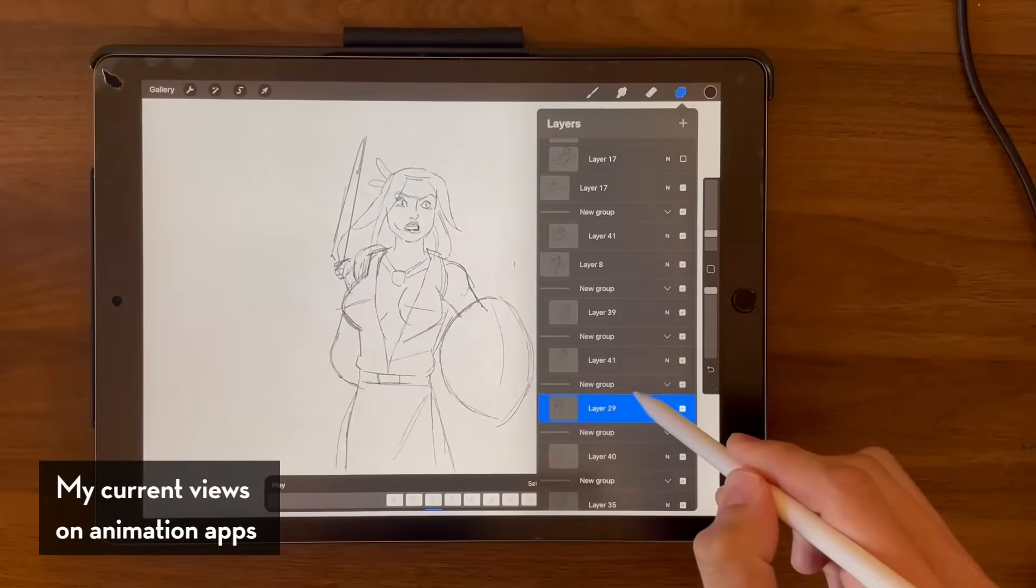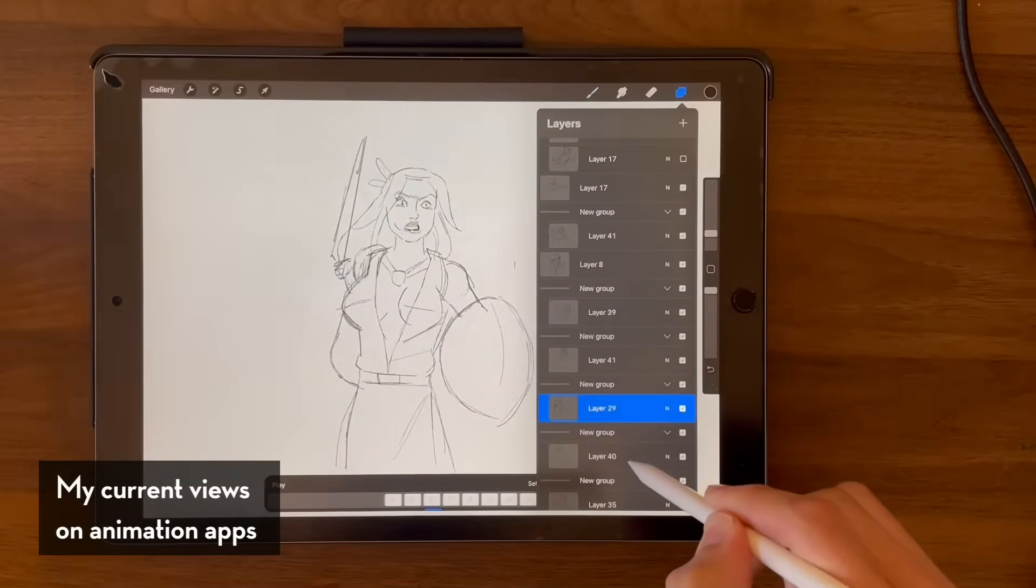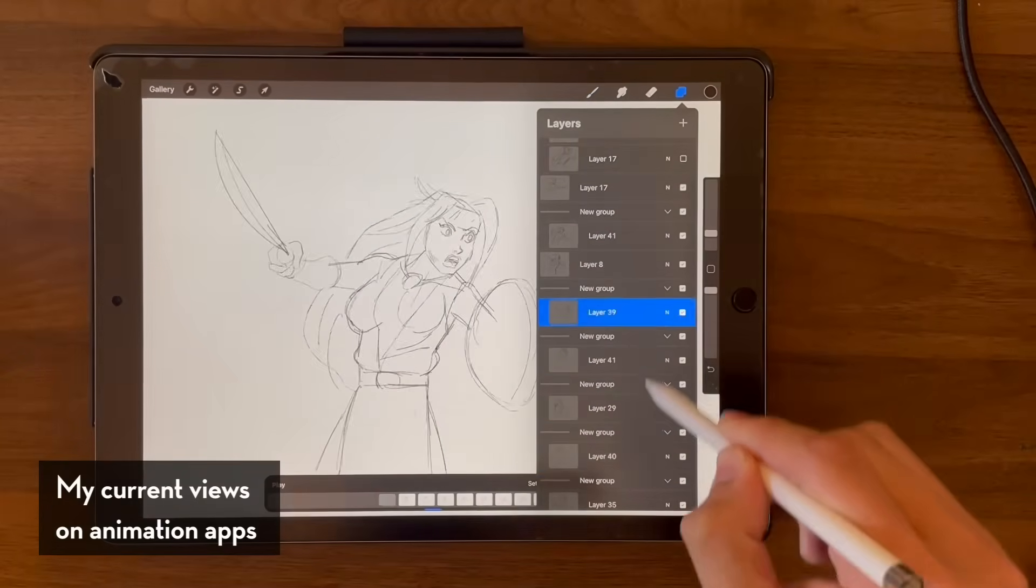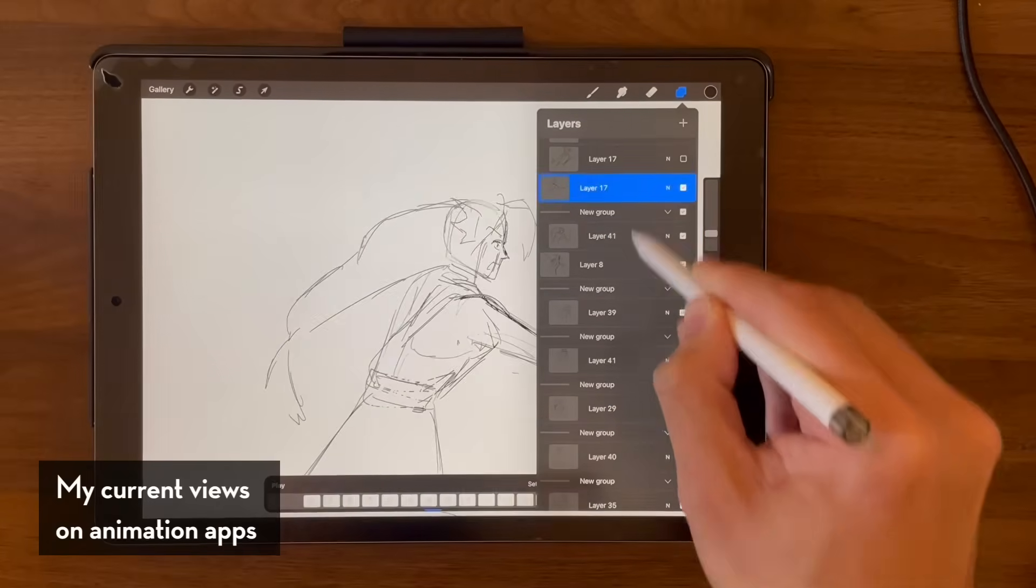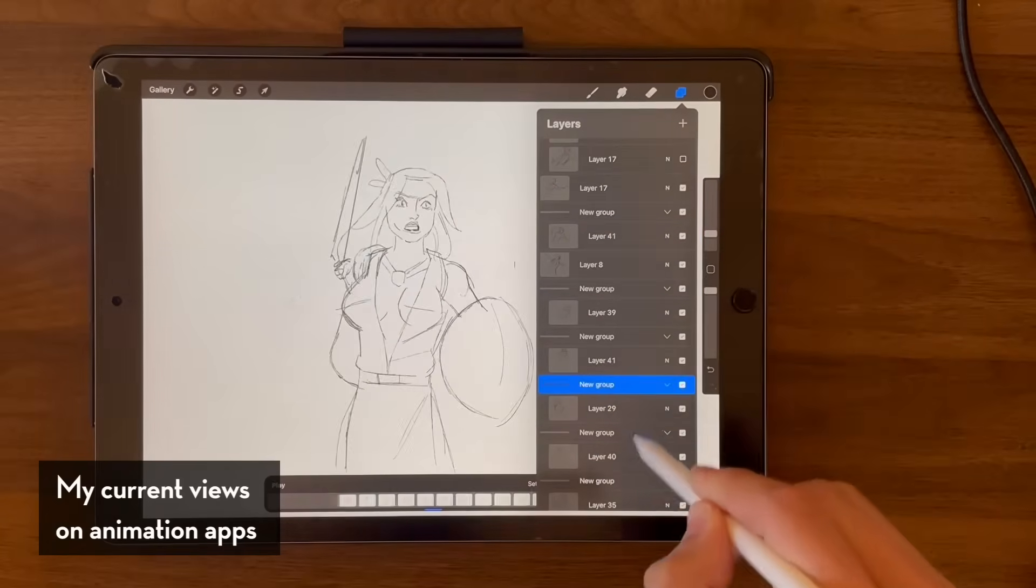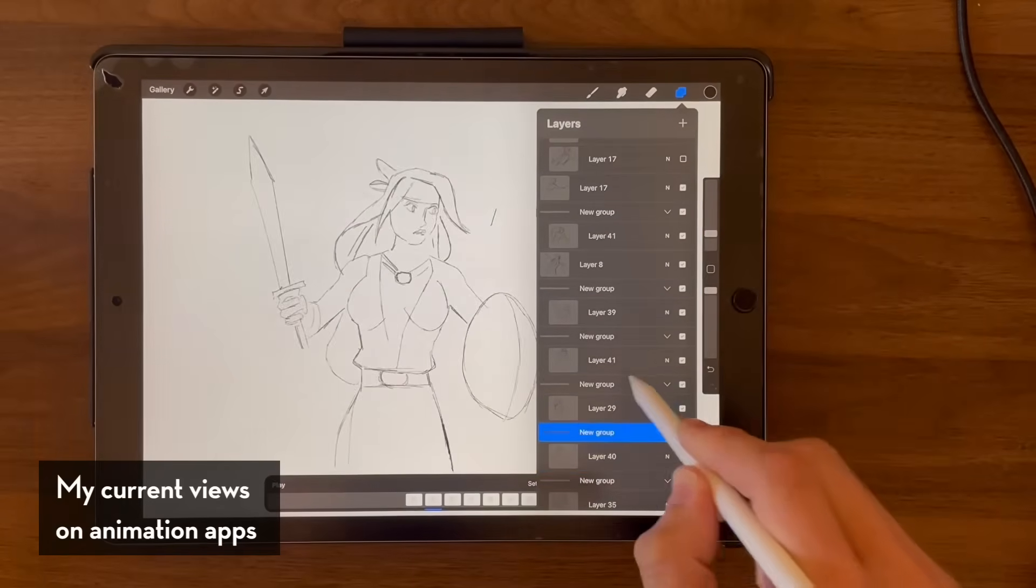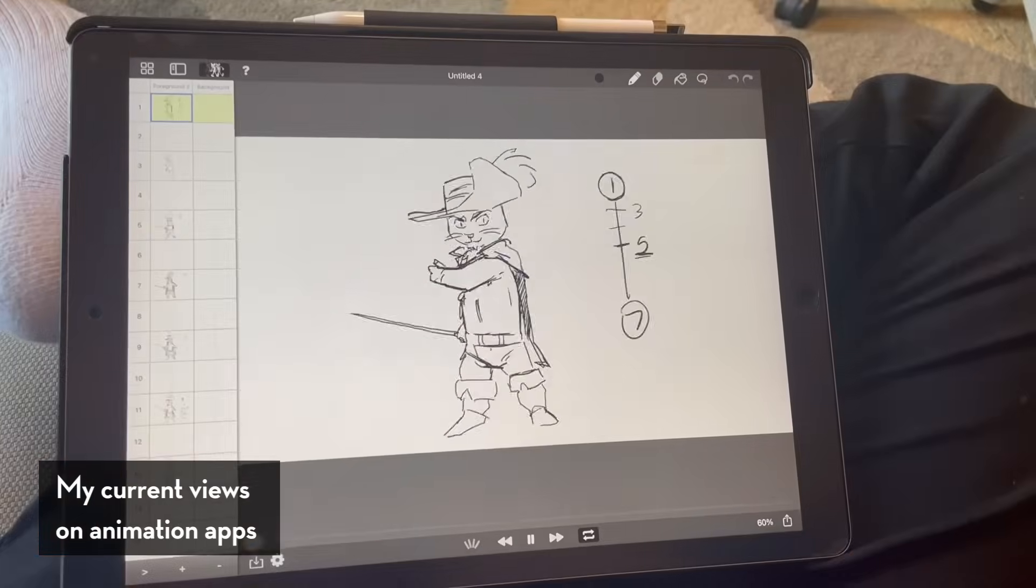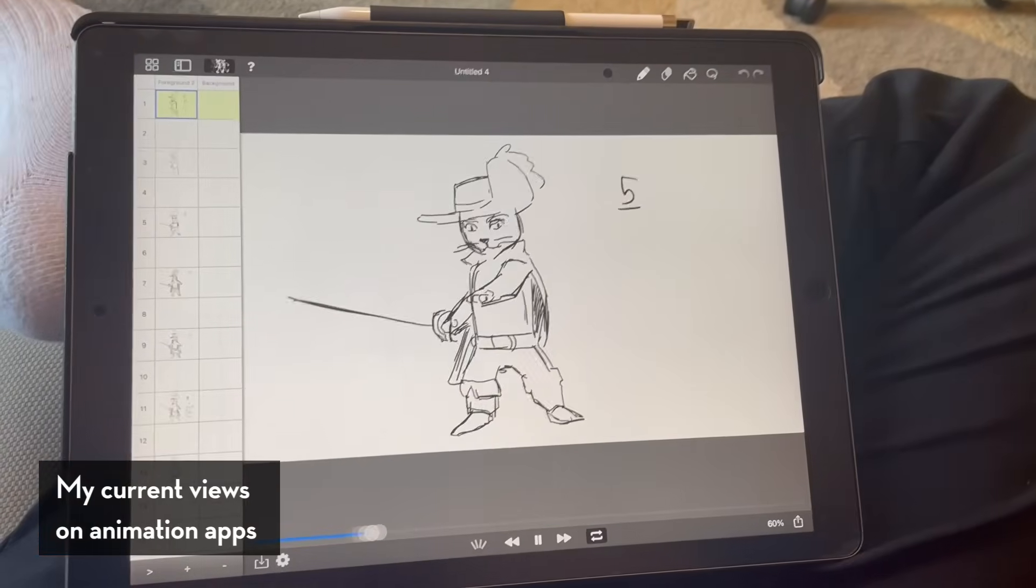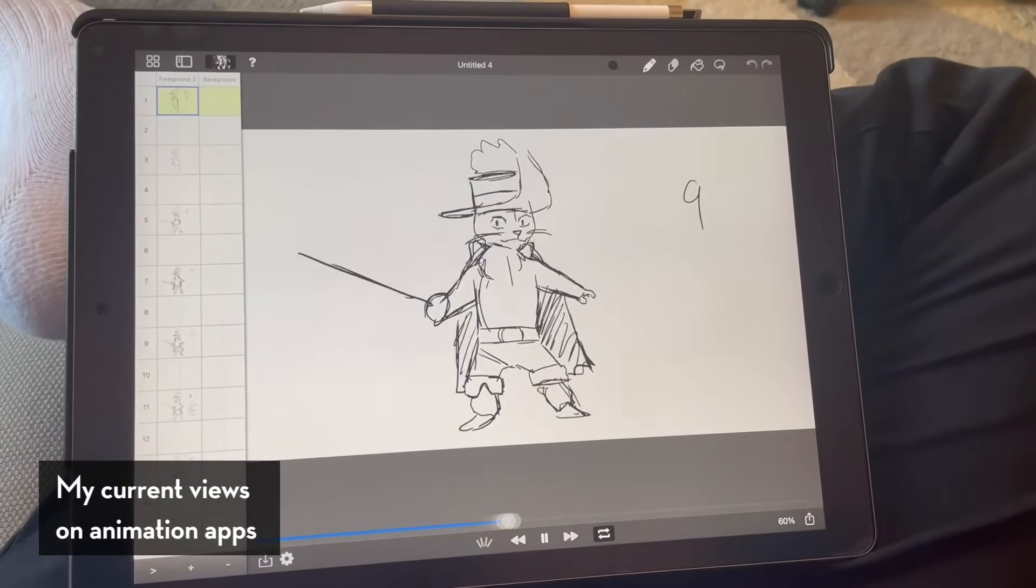So I went on a quest exploring through different animation apps I could find on the iPad. Some were fun, some were cute, some were okay, some were really glitchy and not a great experience.